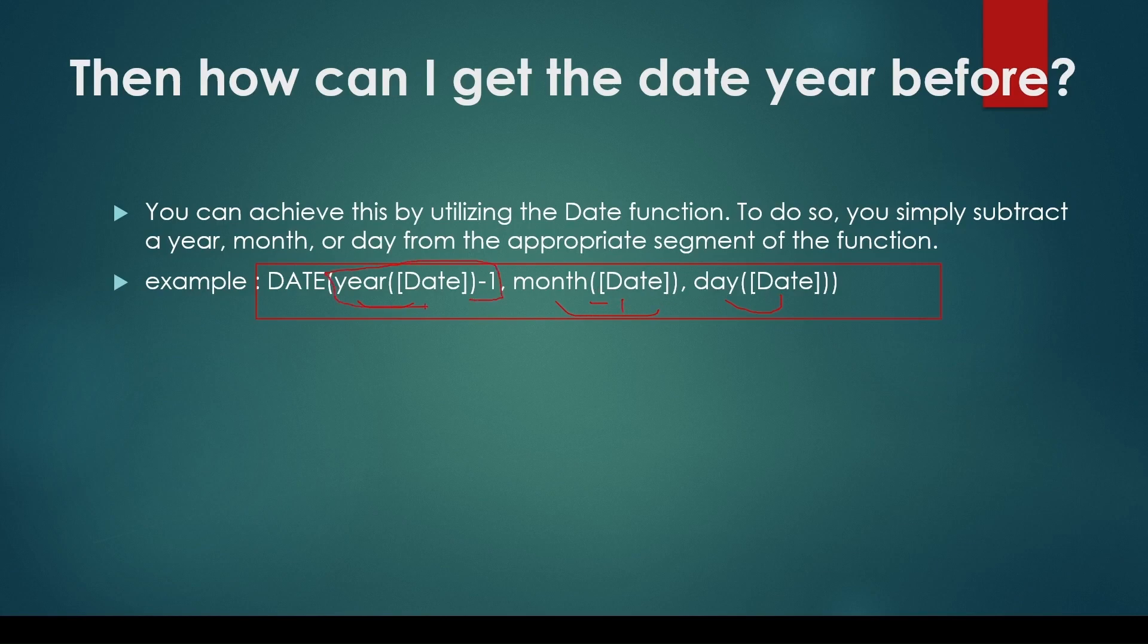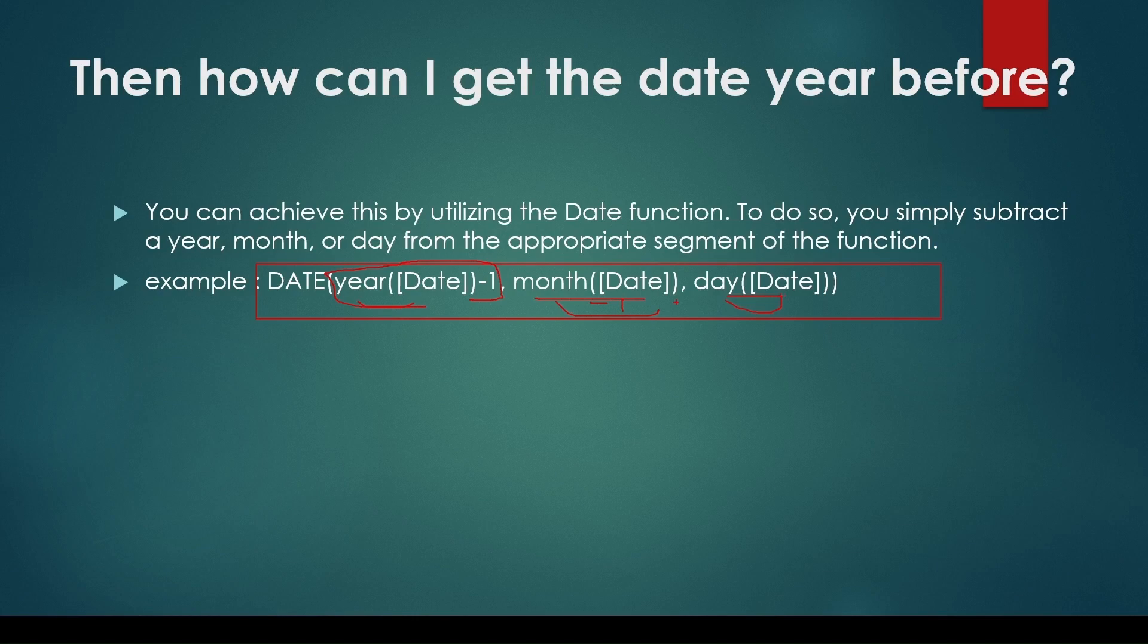If you want to subtract days, you can simply subtract the desired number from the date. That is the most effective method to subtract or add the desired number of days. This is a better approach because sometimes when the day part becomes zero in the DATE function, it might not work properly.